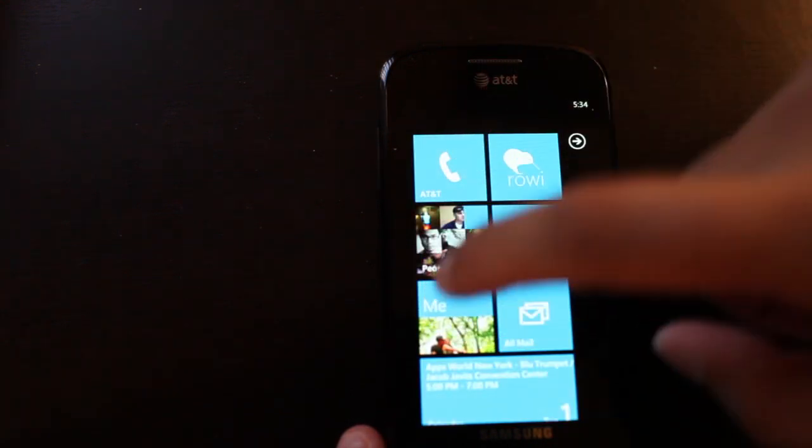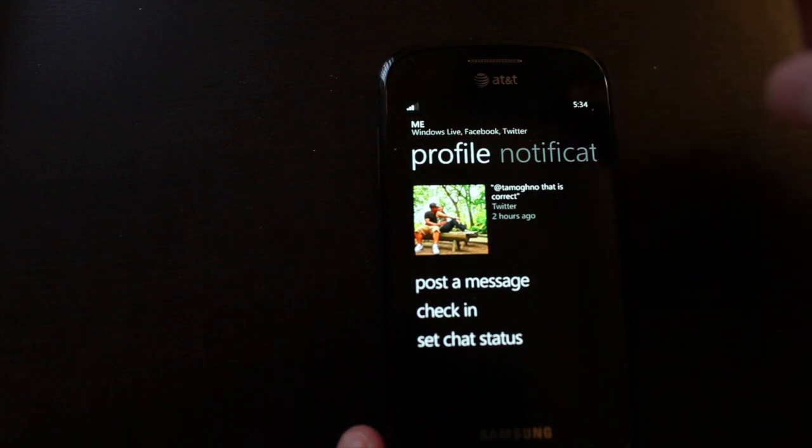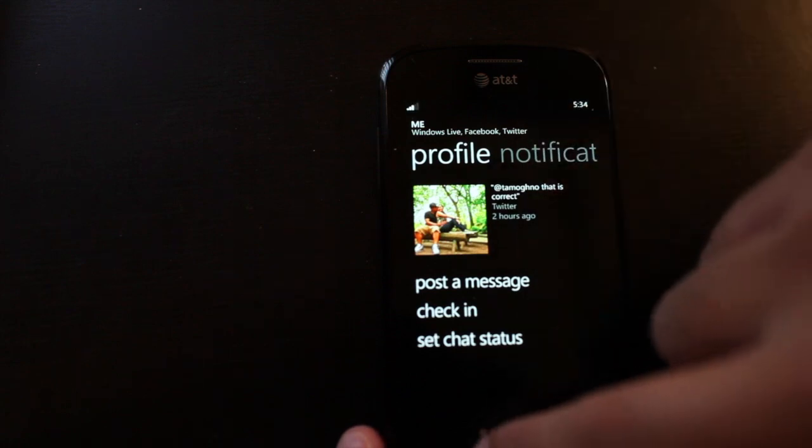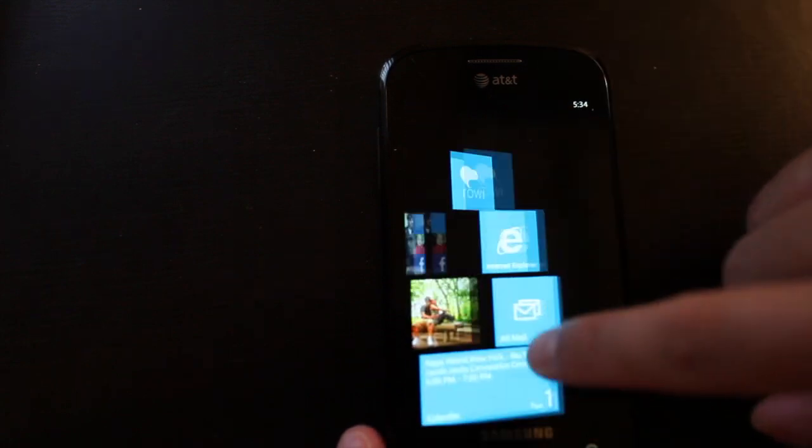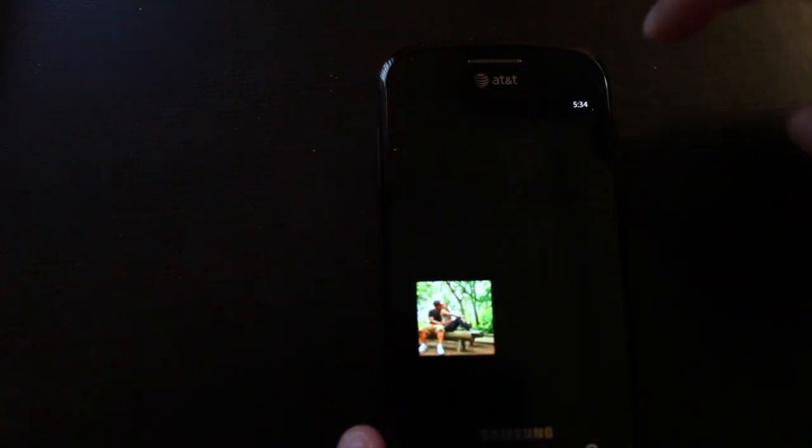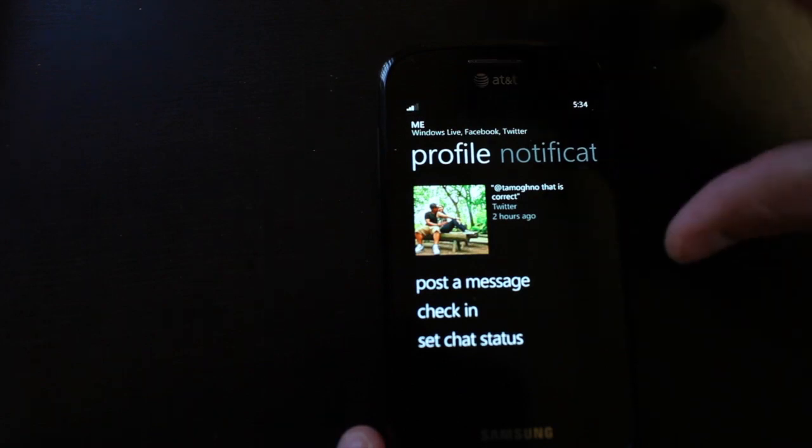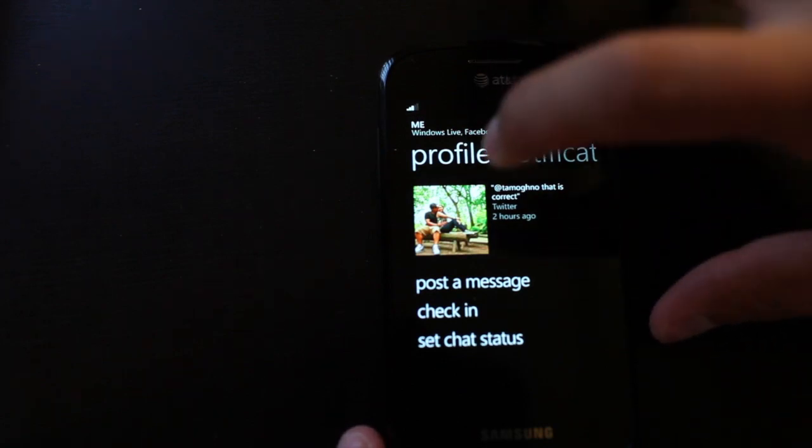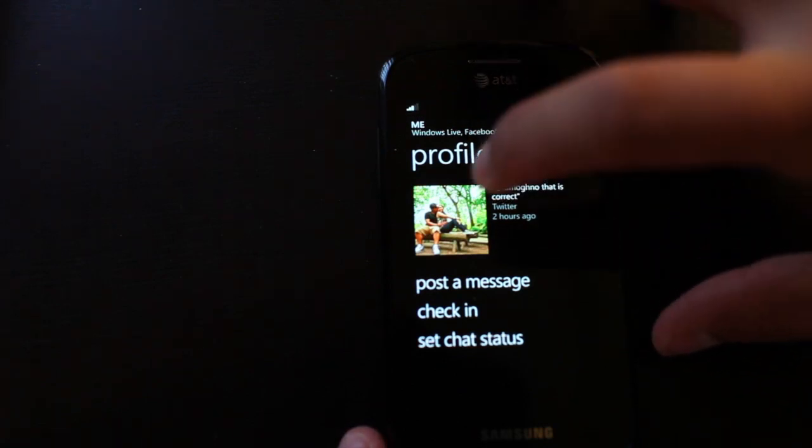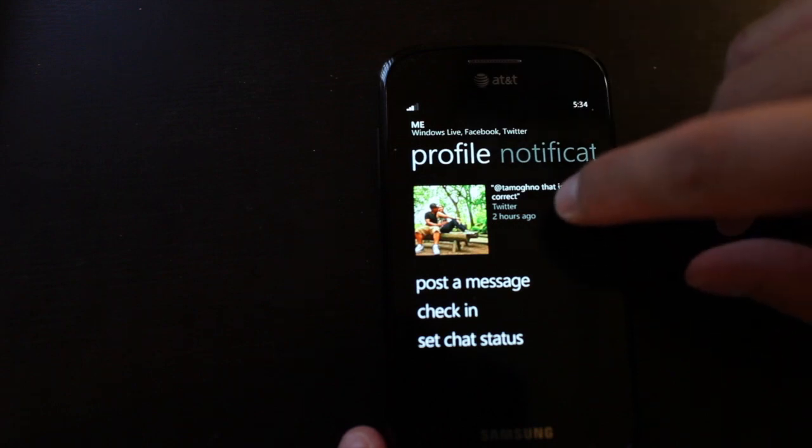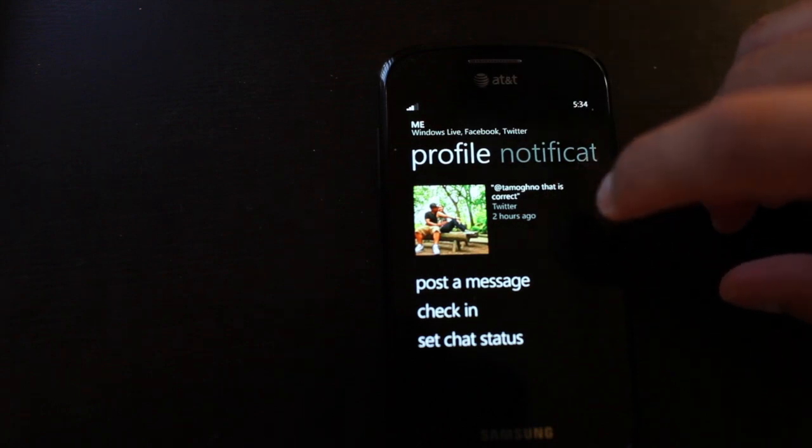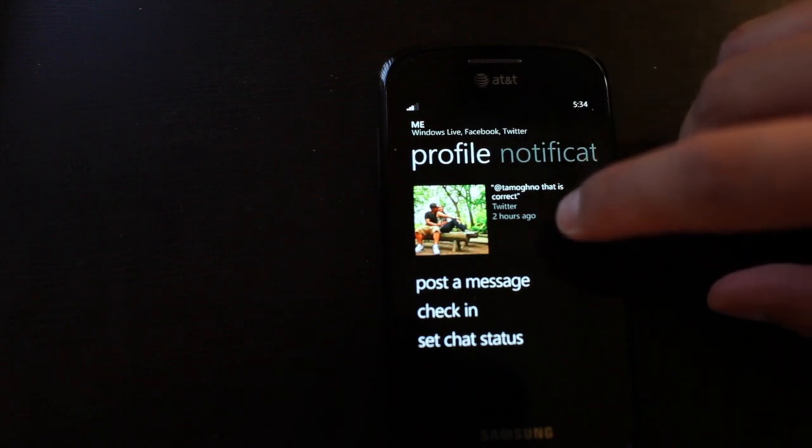So another integration that I want to talk to you about on Windows Phone is the Me Hub. I guess it's everything about you. And when you open it, you see the profile, my profile photo, and my last status update.